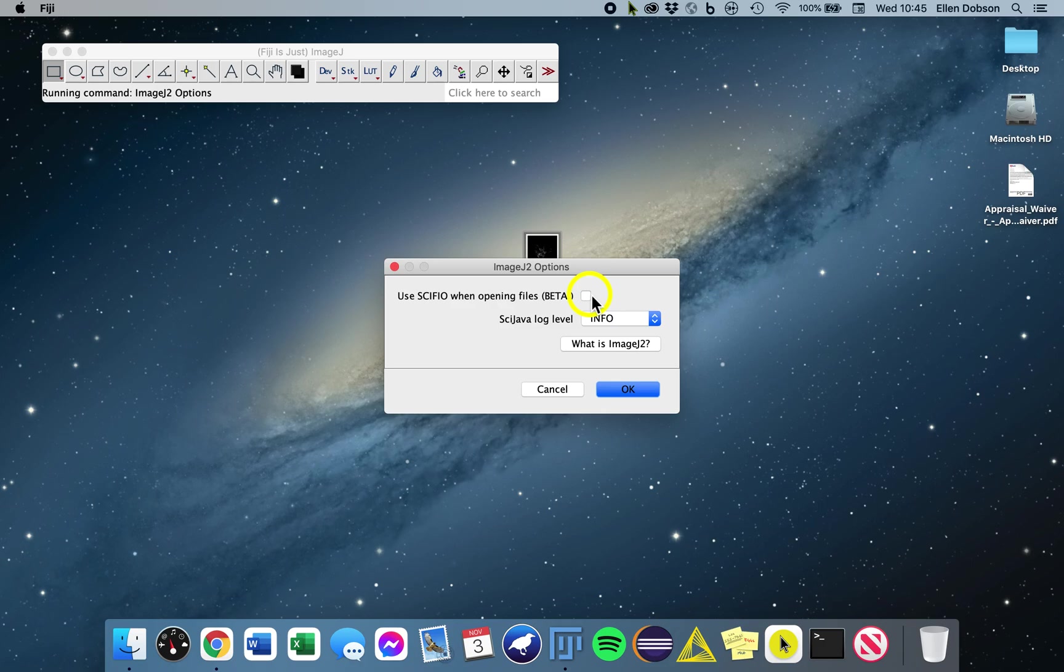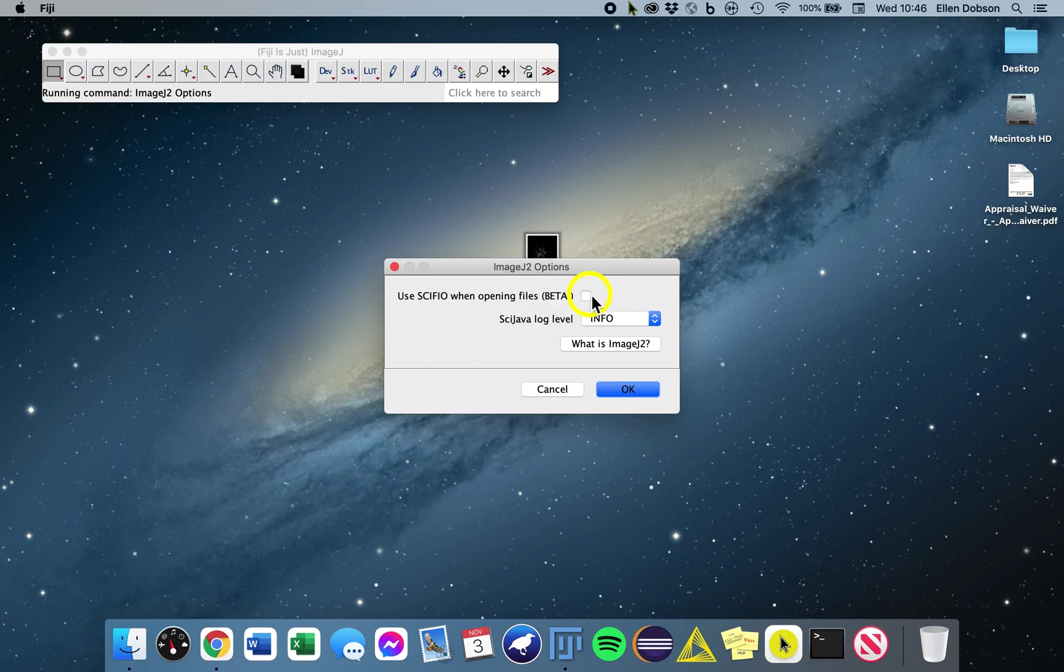Unlike ImageJ's TIFF implementation, Sifio can successfully read many more sorts of TIFFs. It's important to note that Sifio is still in beta, so there is likely to be a higher incidence of bugs, and issues can be reported on the Sifio Issue Tracker.